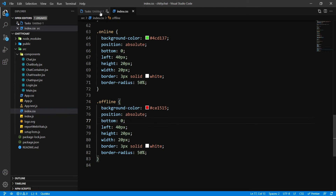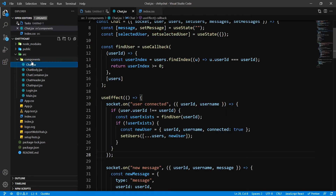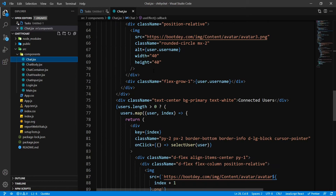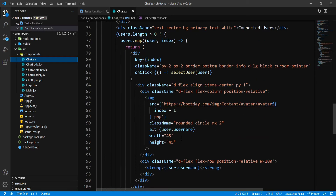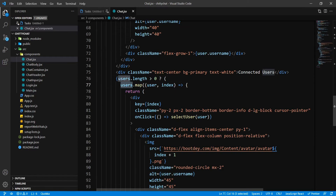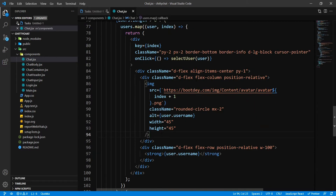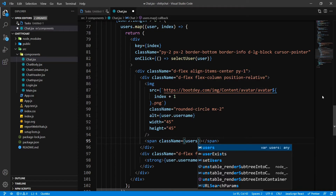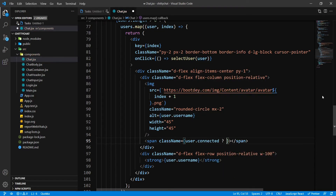Let's move on to the second task, which is adding the CSS classes — both online and offline — to our HTML. Let's go inside chat.jsx. Down here, inside our users.map where we are rendering users, inside the flex column, just below the image, I'm going to write a span. The class name condition is: if user.connected is true, then class 'online', otherwise 'offline'.